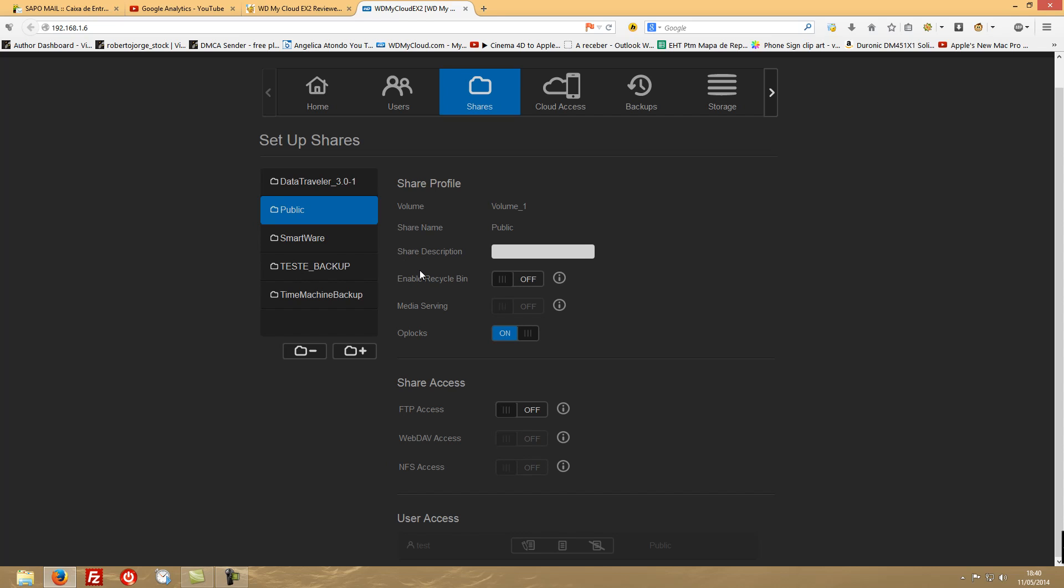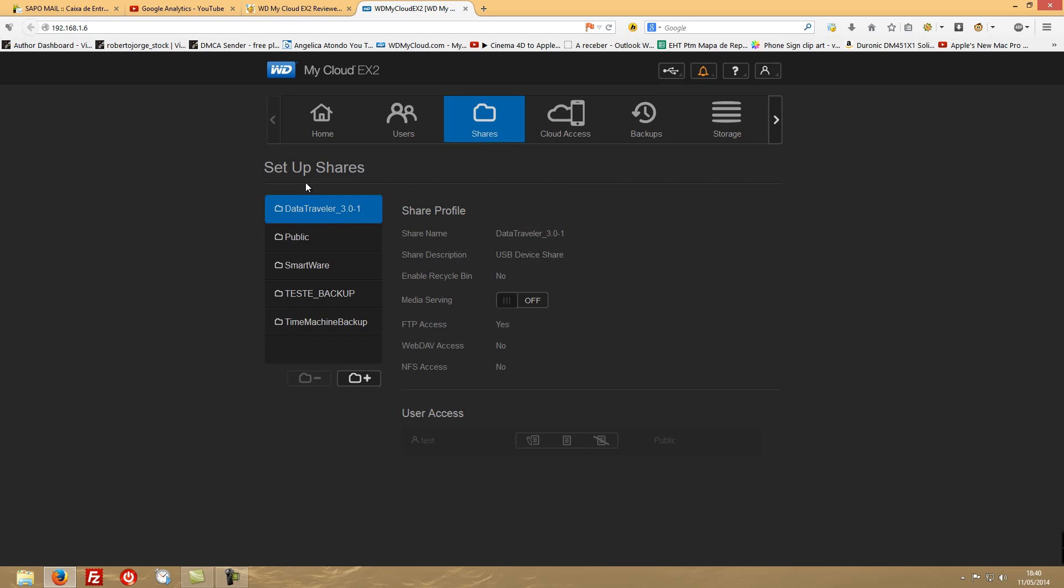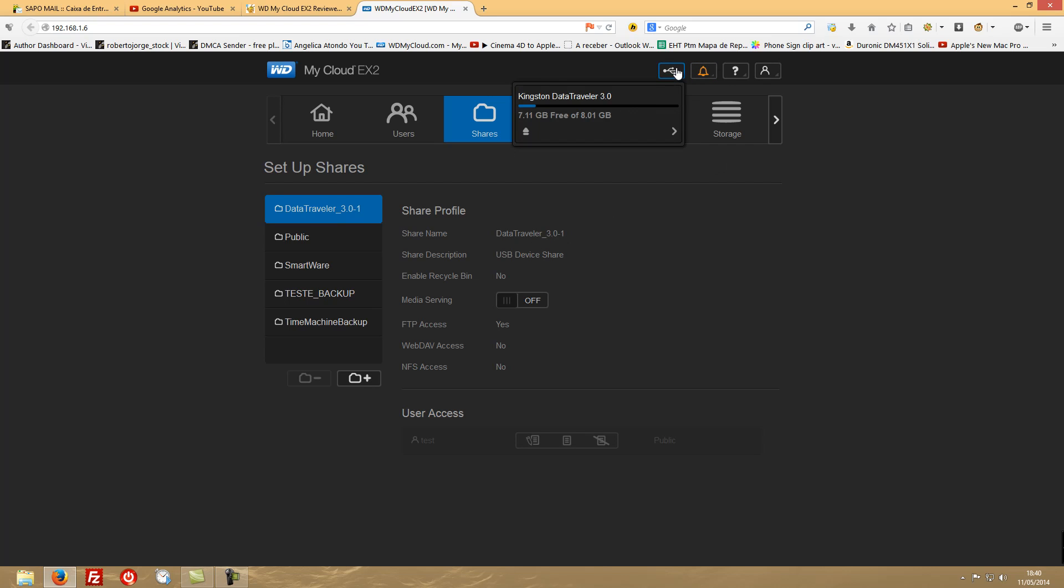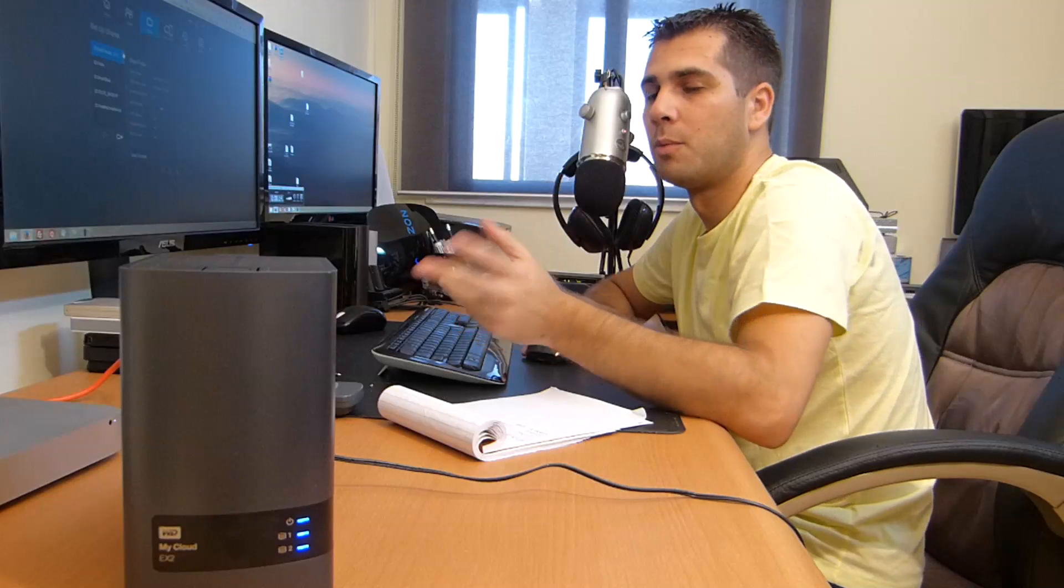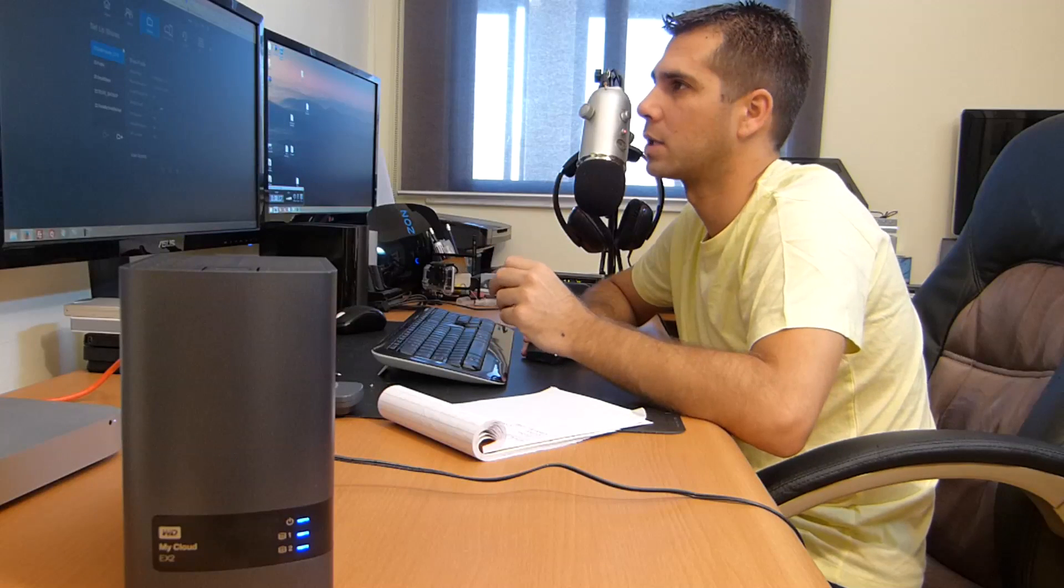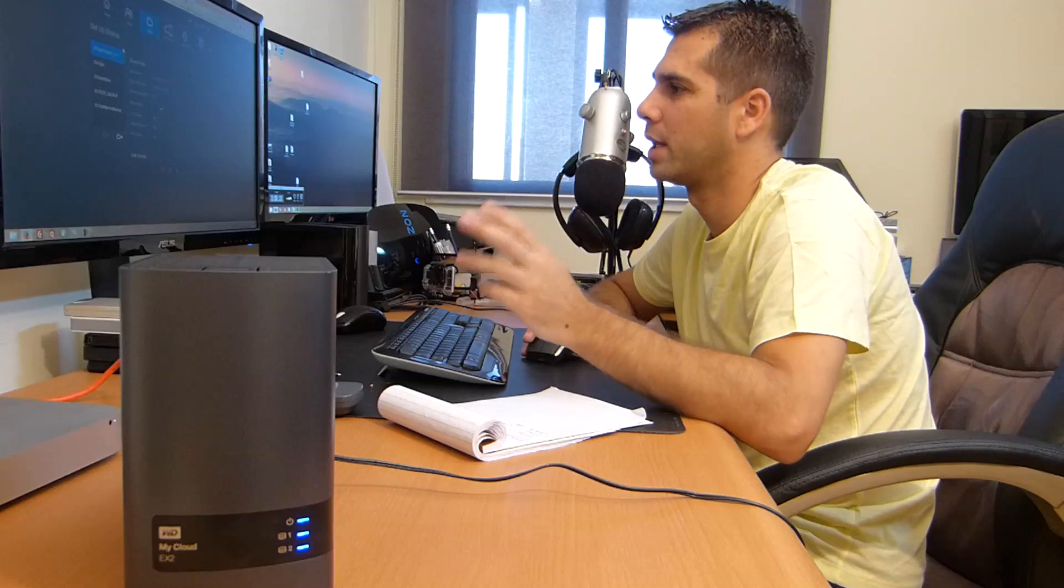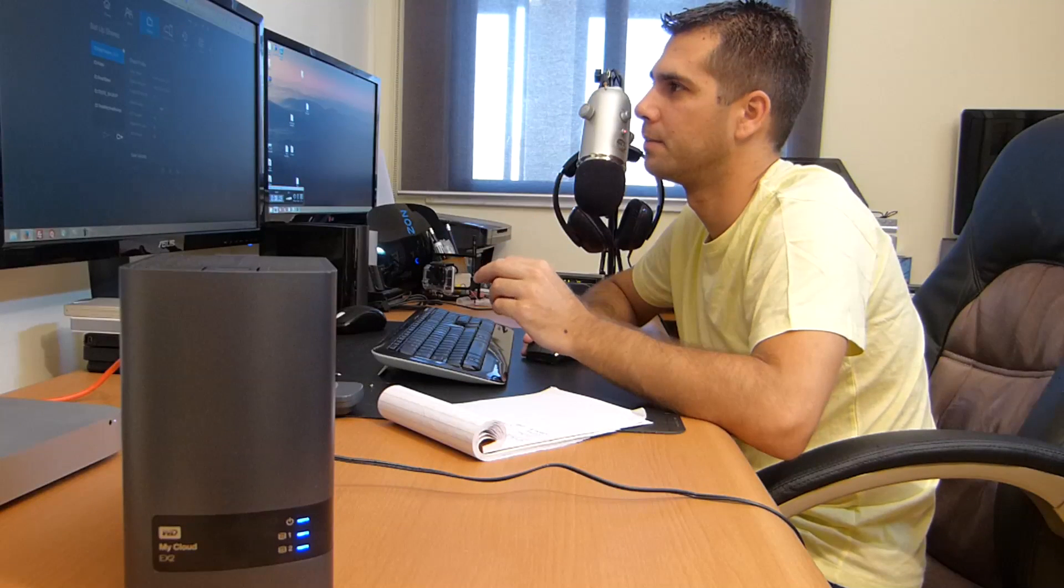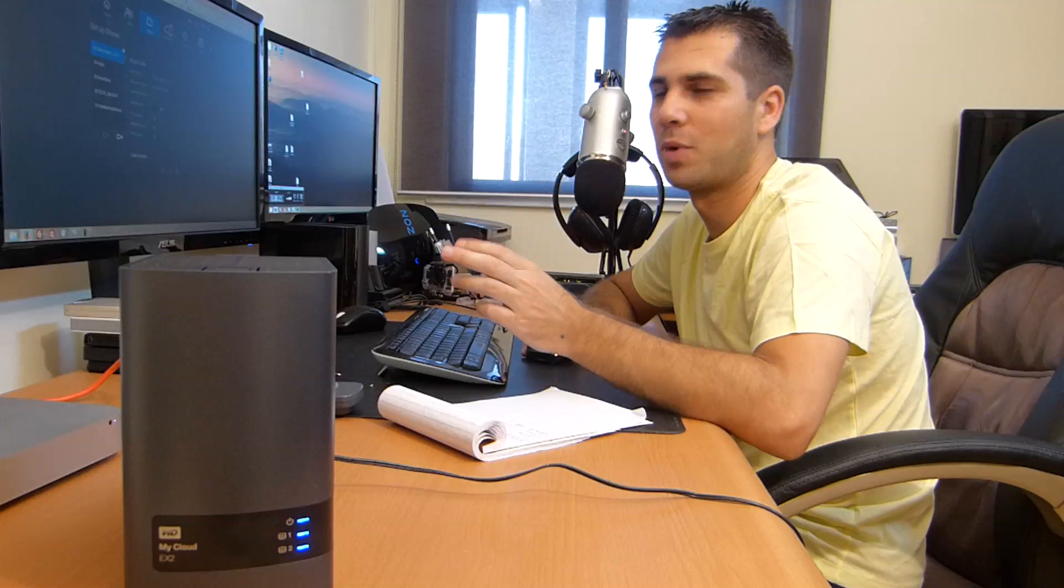This is it about the shares. As you can see we have here our USB plugged in. In this case, the Traveller 3.0. You also have the information right here of the USB devices that you connect. I think you can connect more than two if you have a hub connected to the EX2. I haven't tried that, but theoretically it is possible.